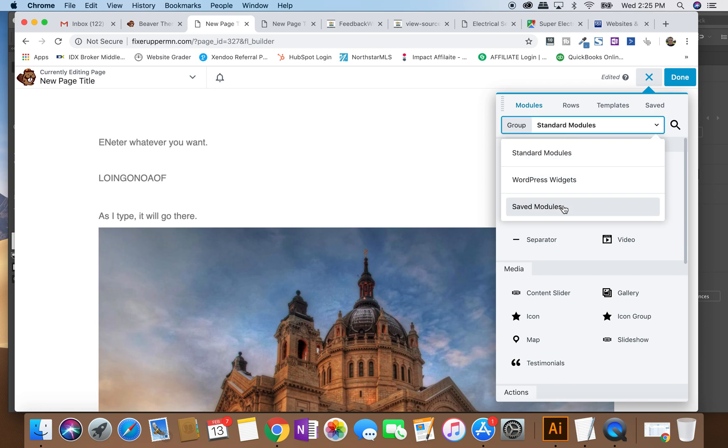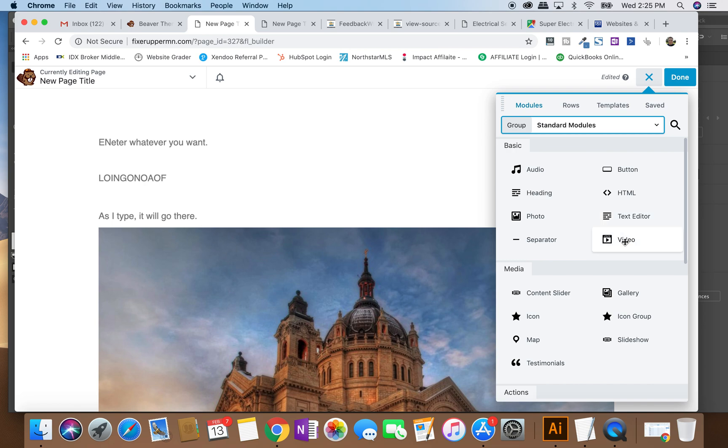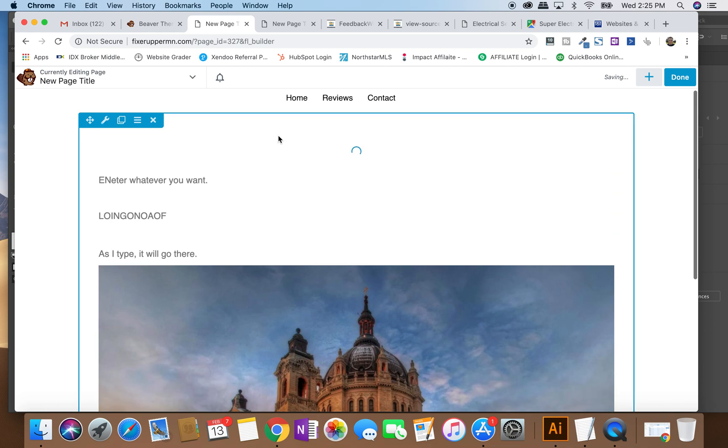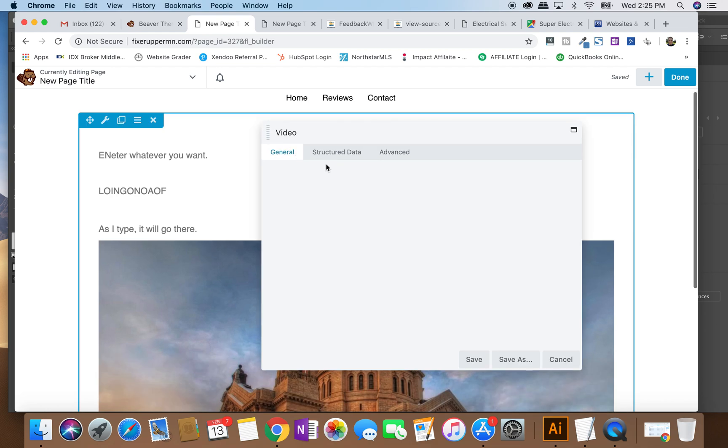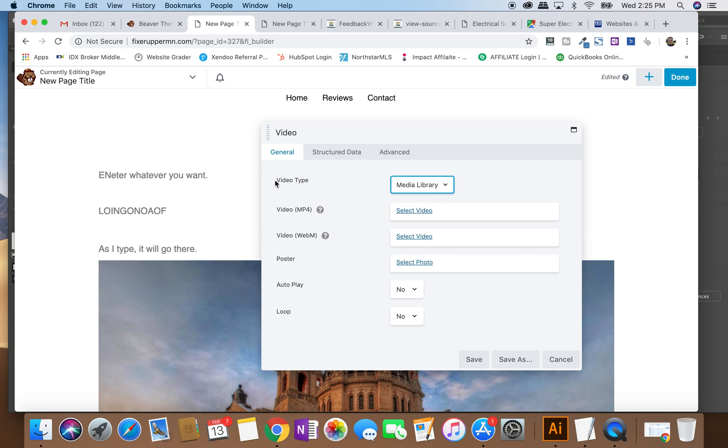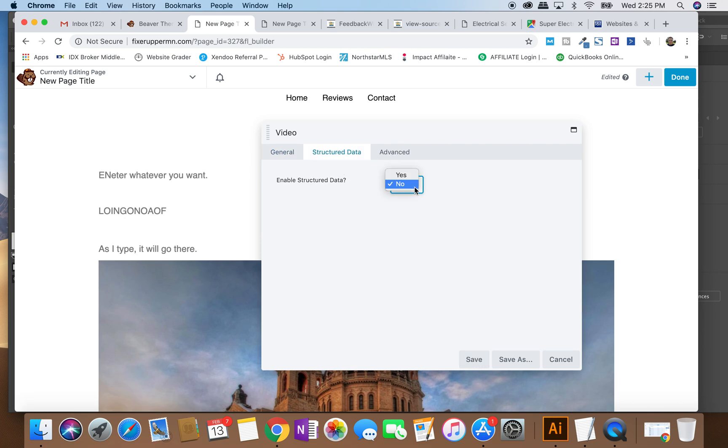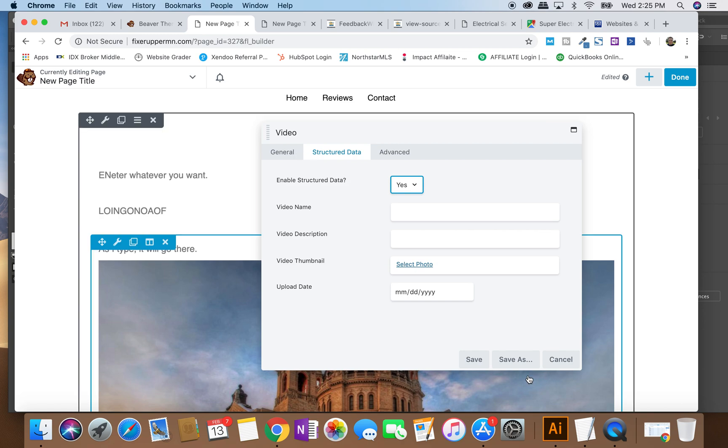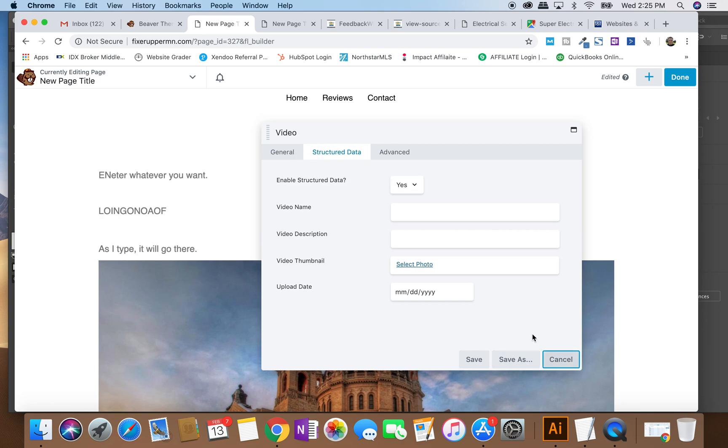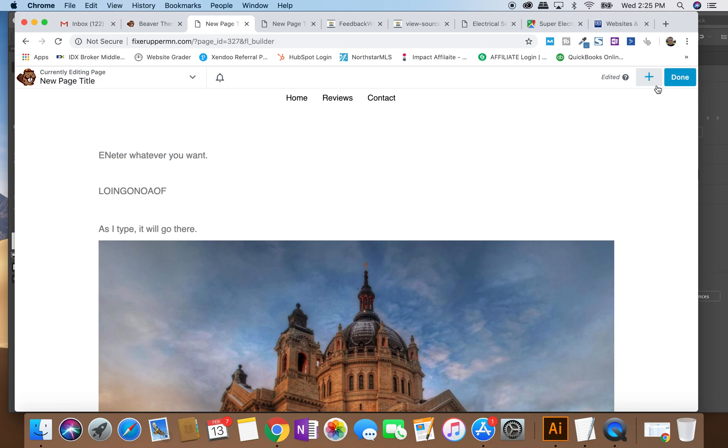Now there's standard Beaver Builder modules. There's saved modules. And then there's specific WordPress ones. But the main ones are you've got photos. You've got text. You can do video. Let's just actually show you this. Right now, the video is saying we want to use Media Library, which would be a video on my computer. Don't ever store video on your computer. Don't ever do that. What we want to do is embed. And what you could do here is you could grab a YouTube URL and just paste it right there and hit save. And then you can come in and actually add structured data, which is good, and put the title and stuff in there. But that's how you do a video.